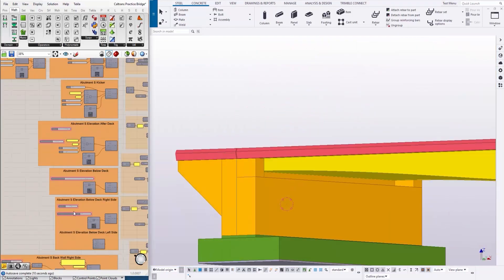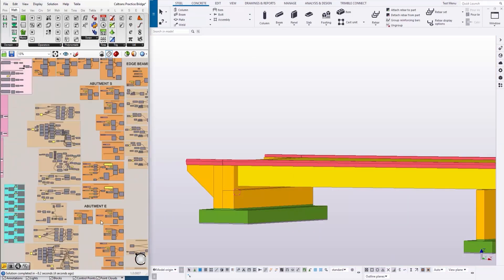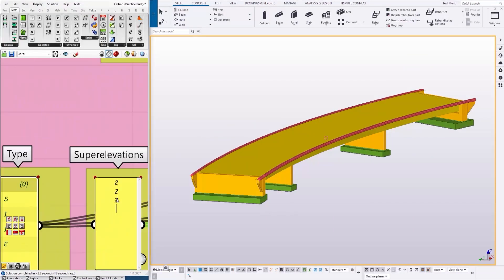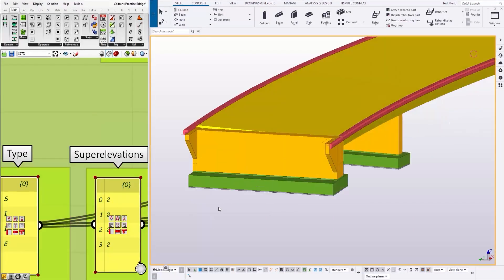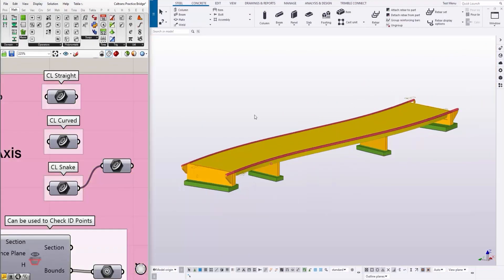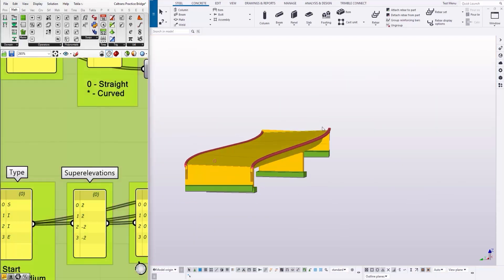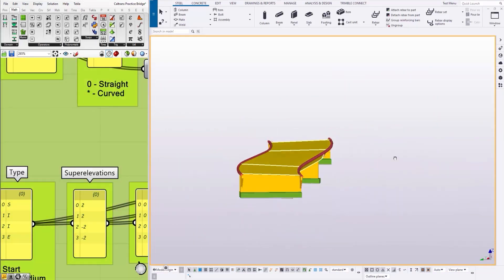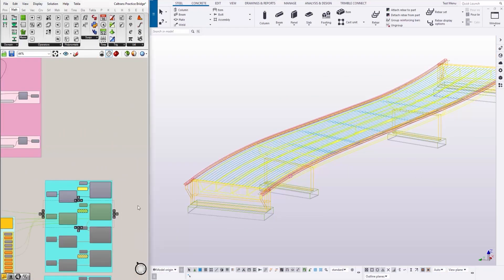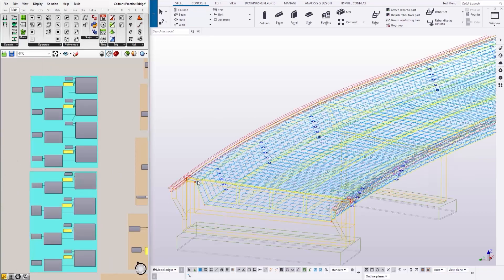You have one bridge. You change the alignment and the bridge adapts. So you saw a straight bridge and now we have a curved bridge and now we have a snake bridge and the script is exactly the same. And now going to keep making changes to the model, changing the station and see what's happening with the concrete and reinforcement.